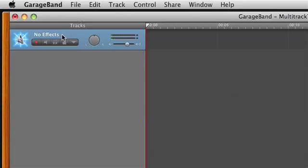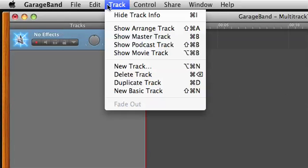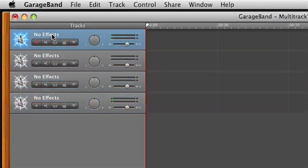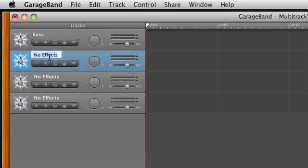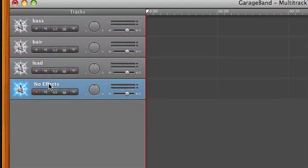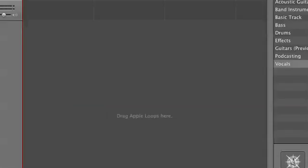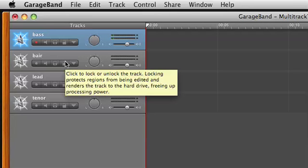First we're going to make a couple other tracks. I'm going to hit Apple D for duplicate — you can also do that in the Track menu for Duplicate Track. I'm going to do that three times so that I have four tracks. I'm going to rename them — just click on the name. This one is Bass, this one is Baritone, this one is Lead, and this one is Tenor. You can see that duplicating brought across the settings I chose for mono, and if we had applied effects like reverb it also would have duplicated those.